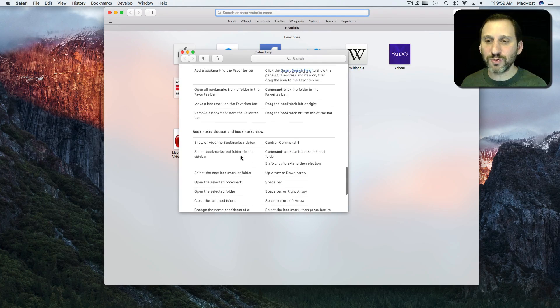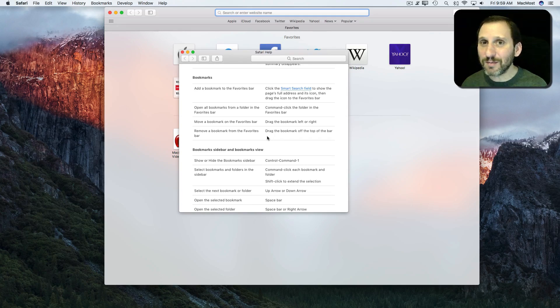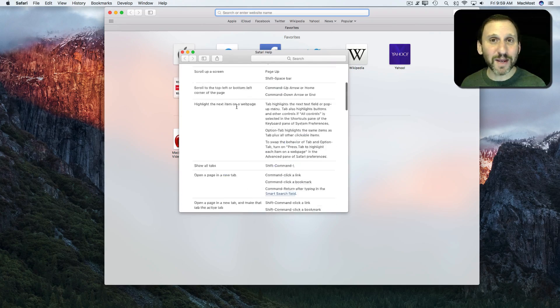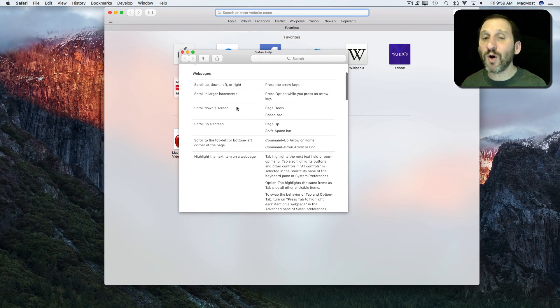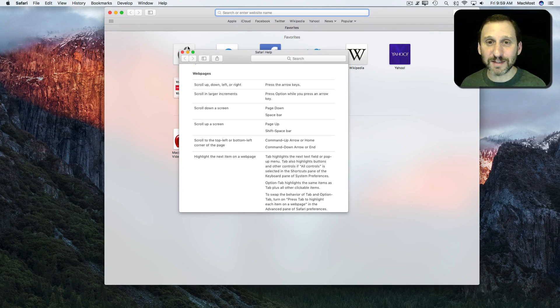There are all sorts of interesting things that you can read about that might save you time. If you like keyboard shortcuts, finding these little pages will give you all sorts of information about keyboard shortcuts you didn't even know existed.